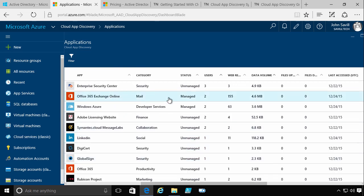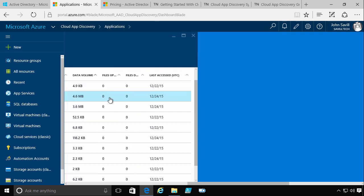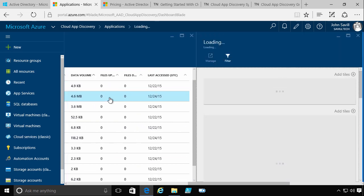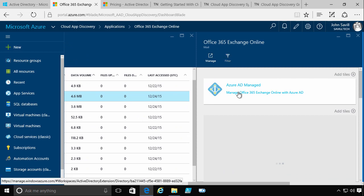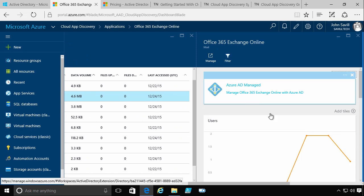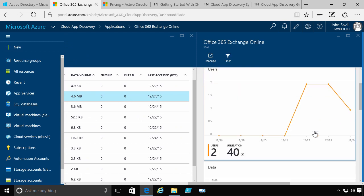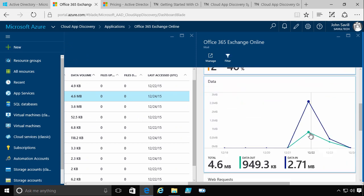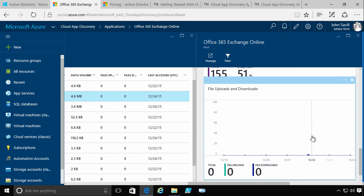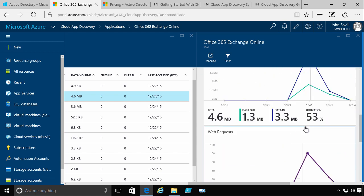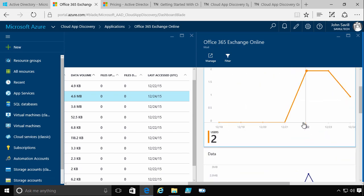You would go and look and think about what are the key ones, what's used the most. Okay, Office 365. Okay, let me click on that to get more detail. Okay, so I can see currently that's managed. I can see the users, the amount of data, the web requests, lots more information about it.